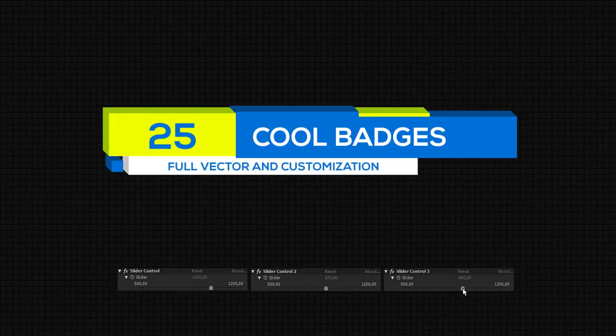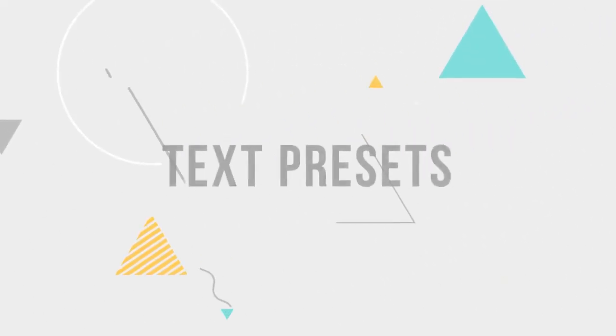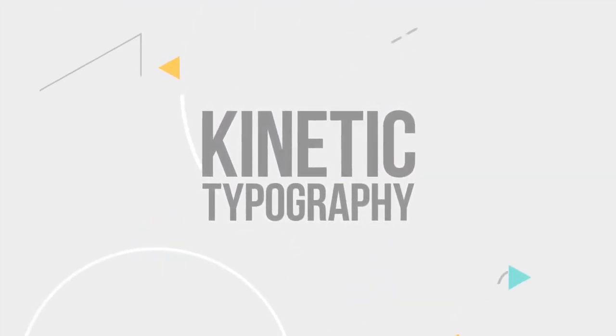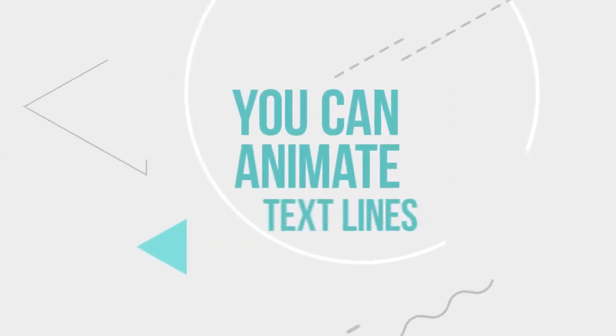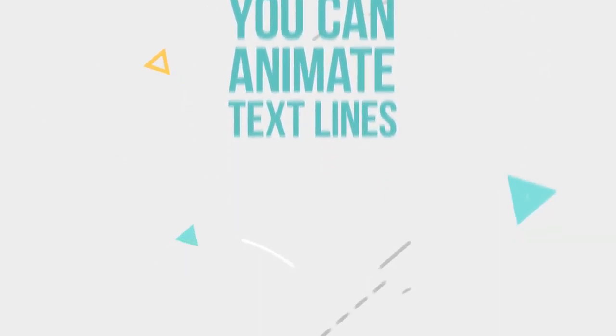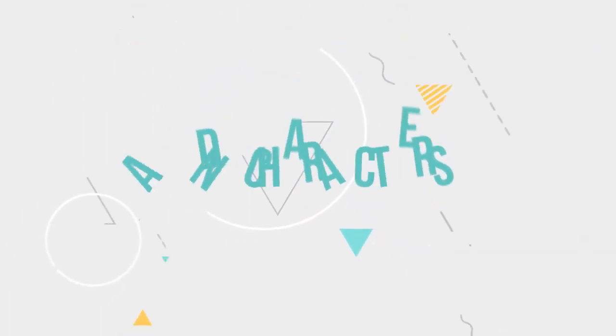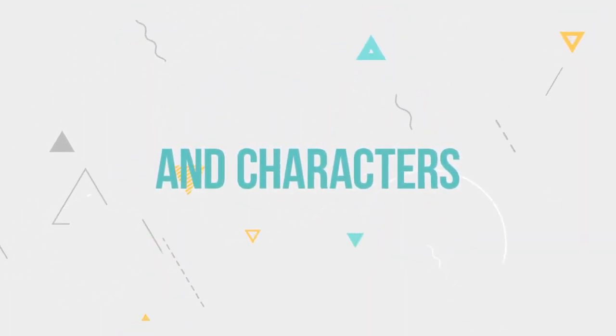Text presets - create kinetic typography. You can animate lines as well as words and characters individually.